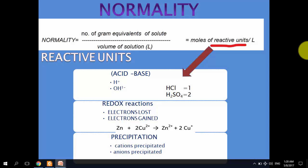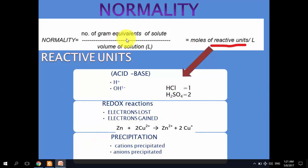In order to understand normality, we first need to understand the concepts of reactive units and gram equivalents of solute. Reactive units are relevant in acid-base reactions, redox reactions, and precipitation reactions where normality is used. In acid-base reactions, protons (H⁺ ions or hydronium ions) or hydroxyl ions are the reactive units.